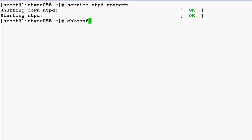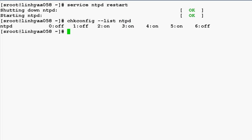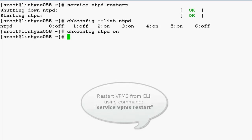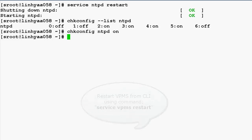Once the service is started, we have to make sure that NTPD is set to start automatically at boot time. The command to check that is: chkconfig --list ntpd. If you get the same output on your system, you are good. Otherwise you can enable it using the chkconfig ntpd on command on the console. To make all changes effective, we will also have to restart the VPMS service after this.